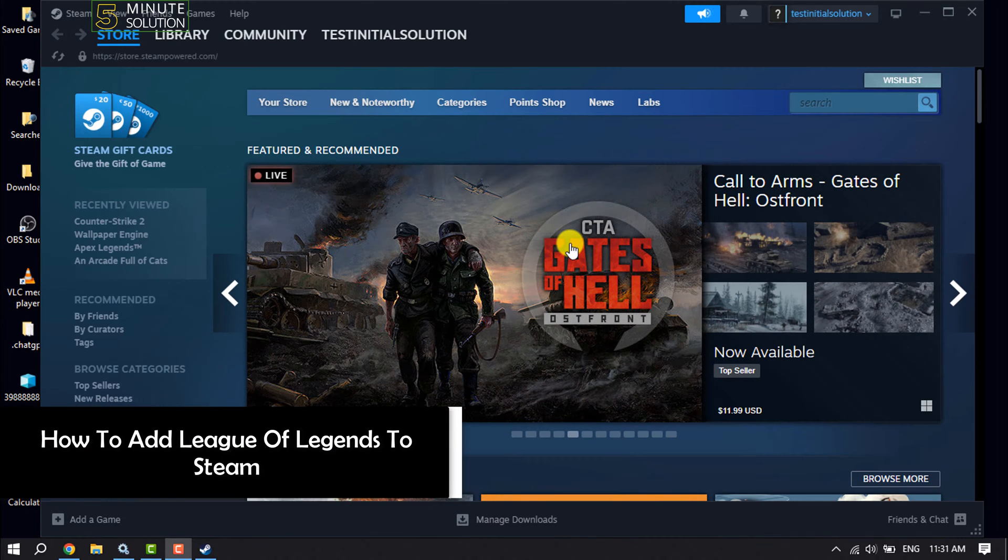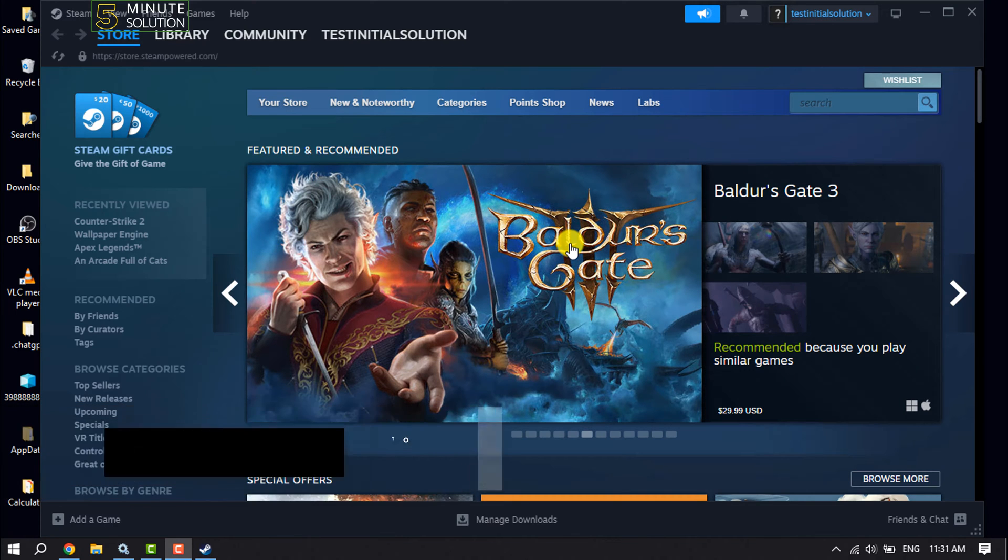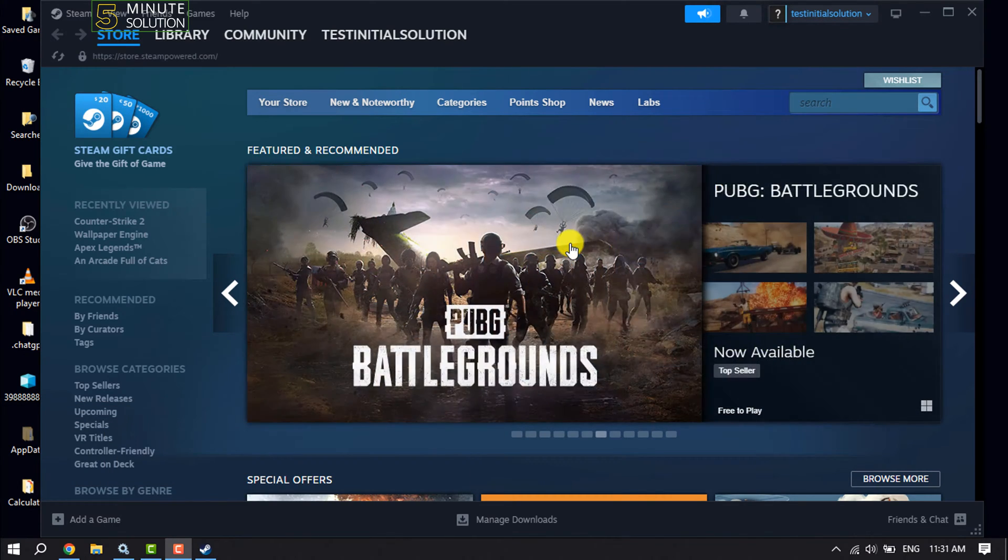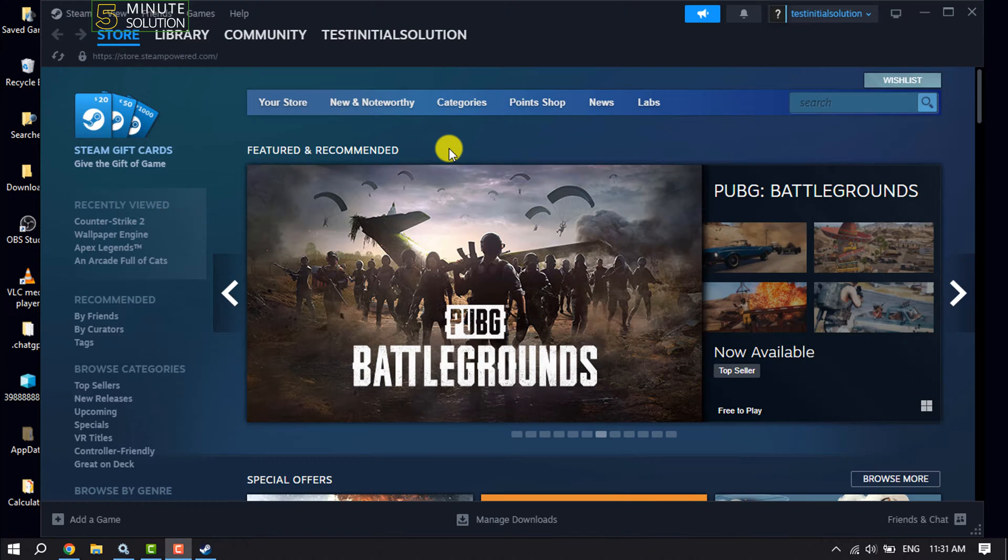This Five Minute Solution will show you how to add League of Legends game to Steam. Follow me to add League of Legends to your Steam. Open your Steam and click on add a game.